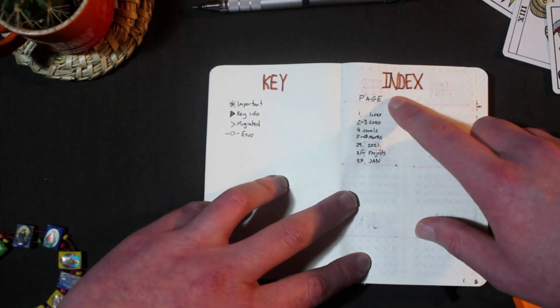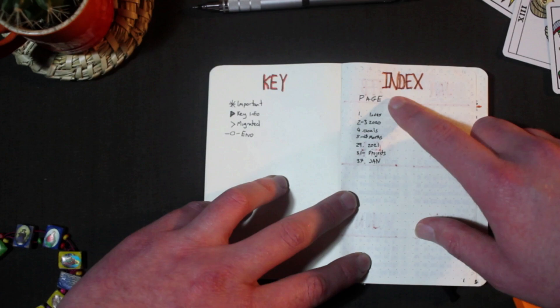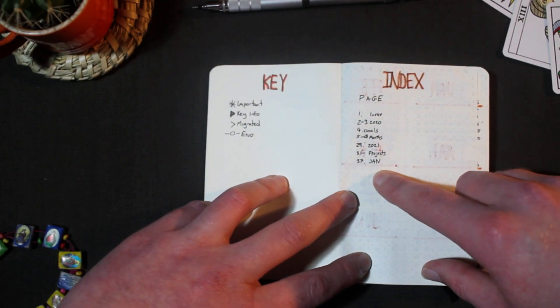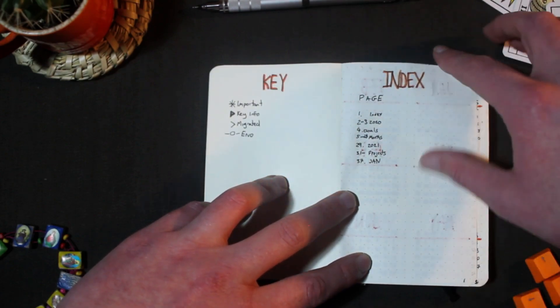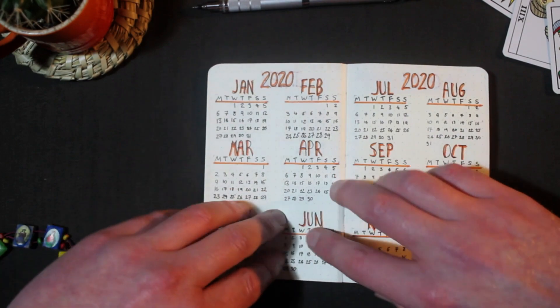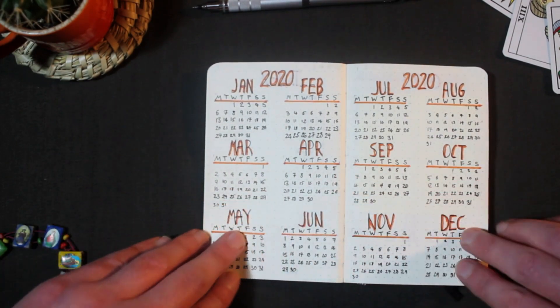On this side we have the index which I'll fill in as we go along. It is a bit annoying that Moleskine don't number their pages like Leuchtturm do so you have to hand number everything but it's really not a big deal.